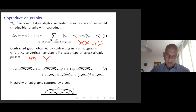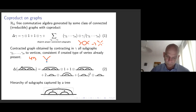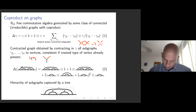This coproduct relies on a hierarchy of subgraphs, which is well captured by a tree. For instance, you can draw a rooted tree whose root is the overall graph and whose leaves are the subgraphs. If you had another subgraph inside, you could draw another level, and then the tree would be more complicated. This brings us to the Hopf algebra of rooted trees, which is a second example of interest to us.